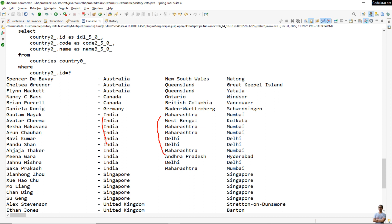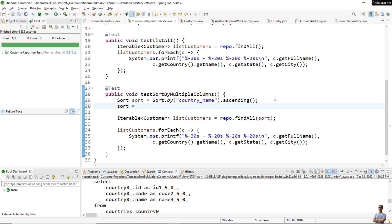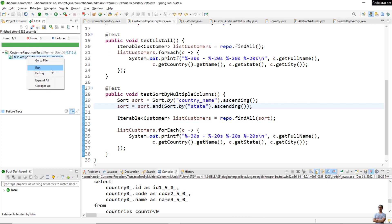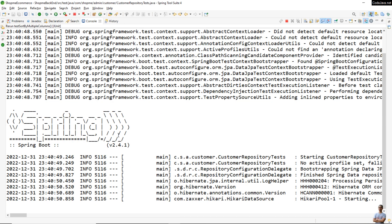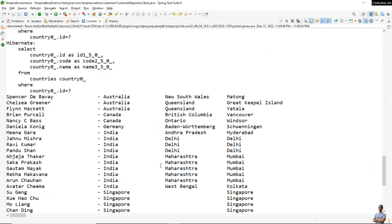Now let me update the code to also sort by state. You can write: sort = Sort.by("country.name").and(Sort.by("state")) in ascending order. It's very simple. Now let me run the test again.